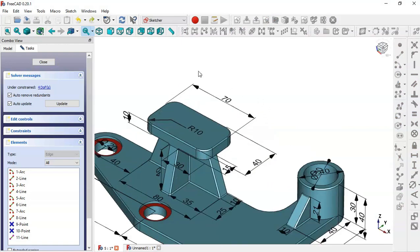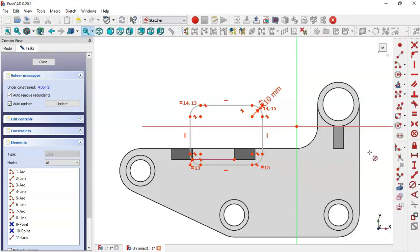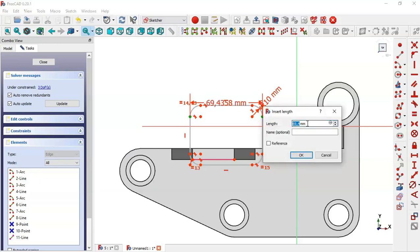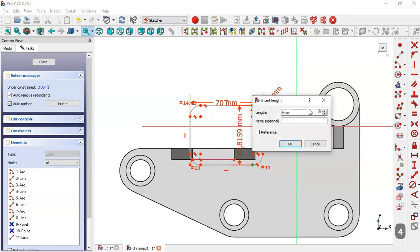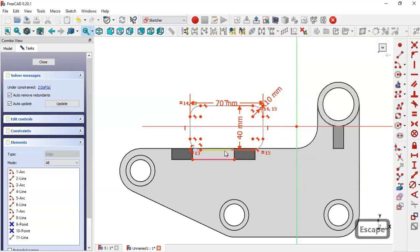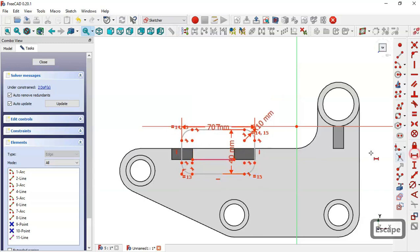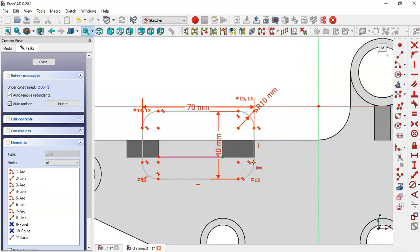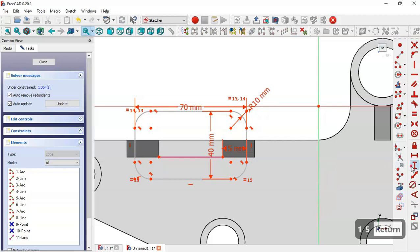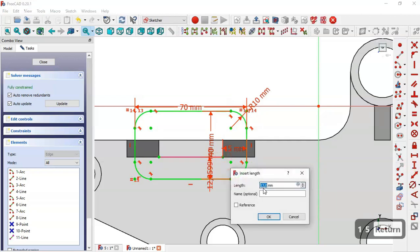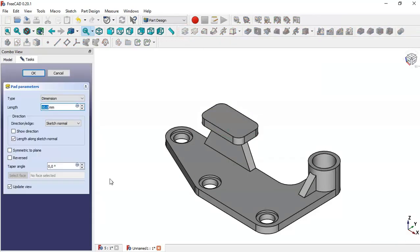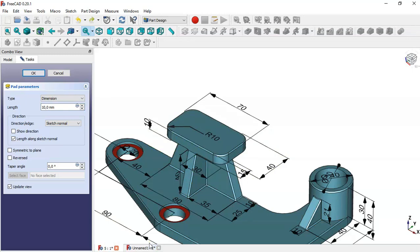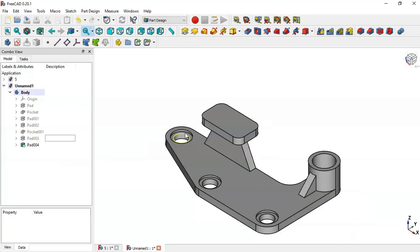Now let's give dimension to this arc — the radius is 10. We have these dimensions: 7, 5, 8, 8. Pick this tool and set the distance between these two points to 7. The distance between this point and this point is 15 and the vertical distance is 15 too.